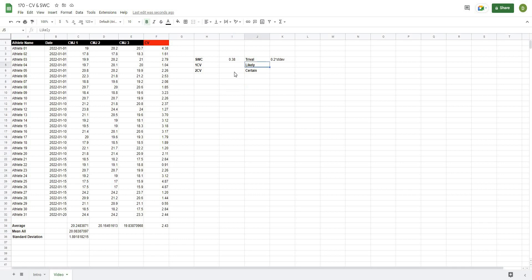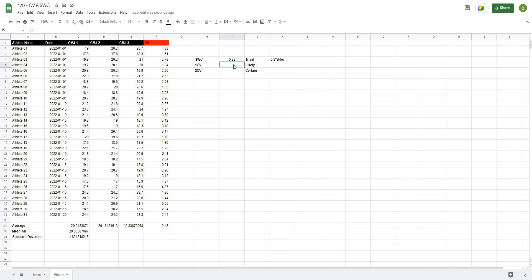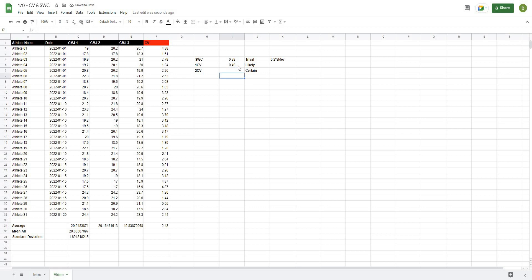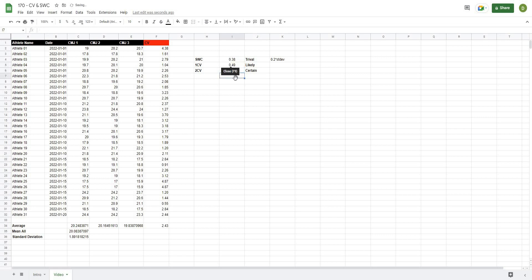Some metrics might be noisier, so we might look for a likely or certain response. To calculate a likely change, we want one coefficient of variation away from the mean: equals (mean divided by 100) multiplied by the coefficient of variation of 2.43. This gives us 0.49 inches — so a change of 0.49 inches can be attributed to a likely performance change. To be certain, we use two coefficients of variation, which is simply that number multiplied by 2, giving us 0.97 inches.